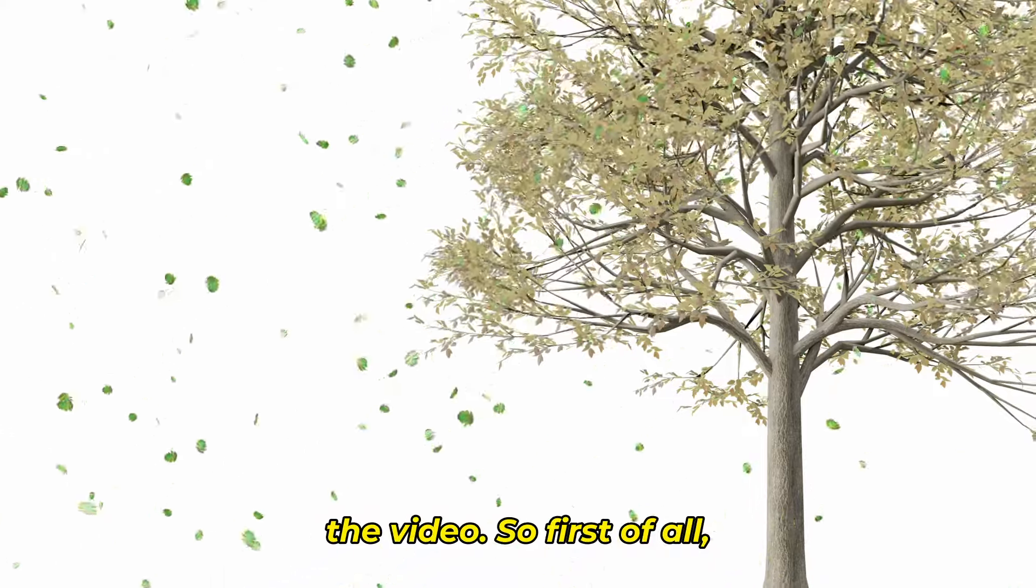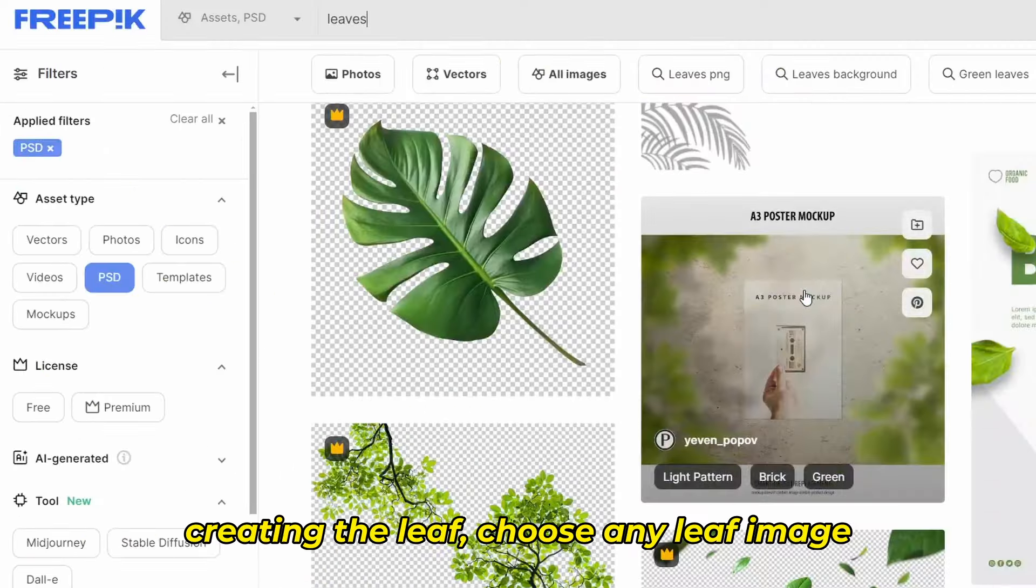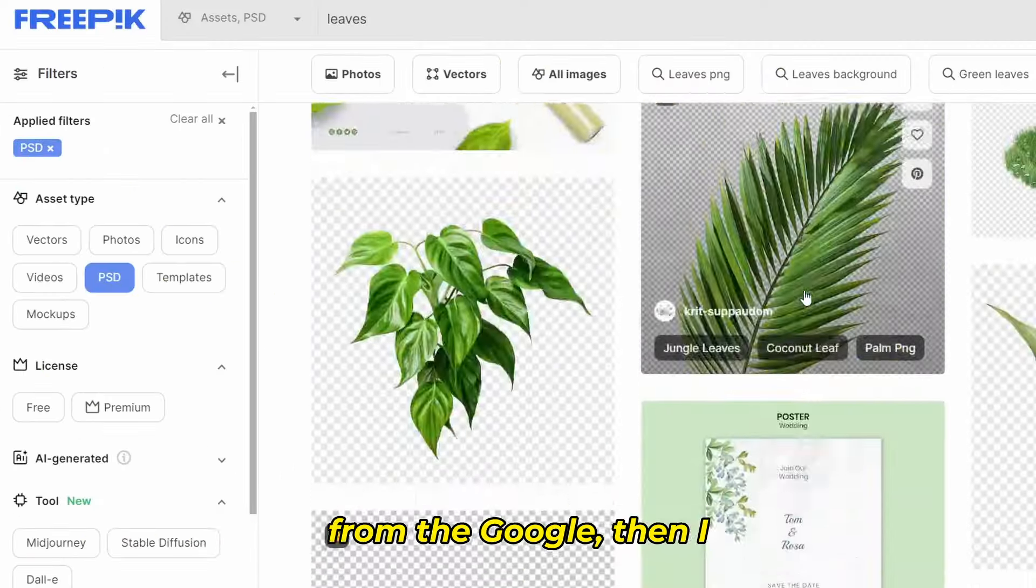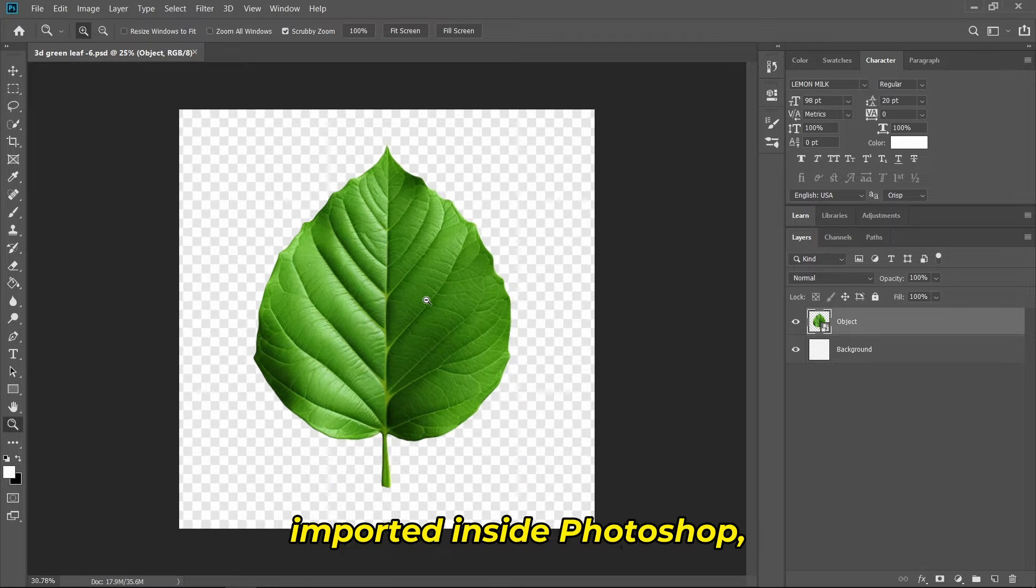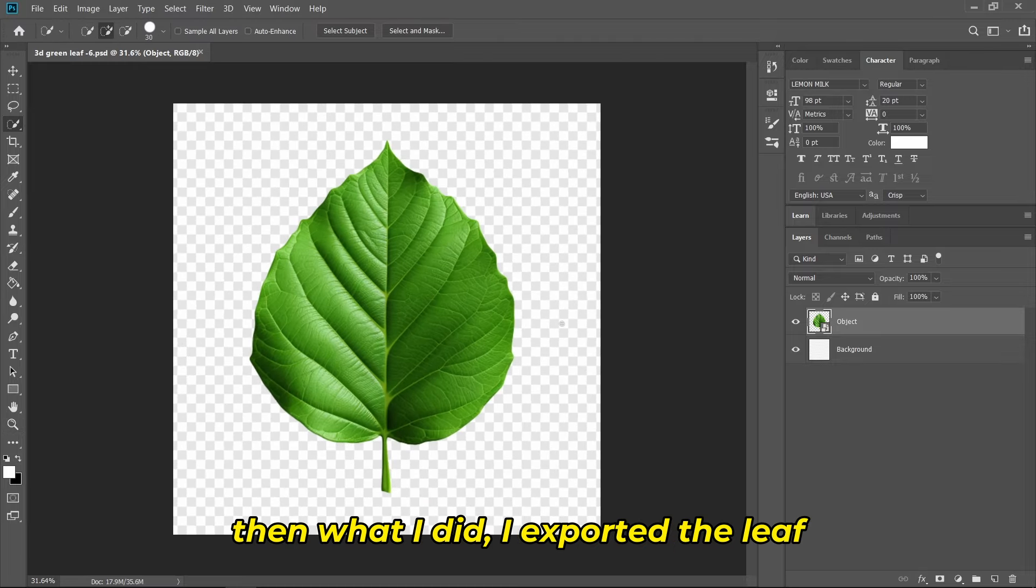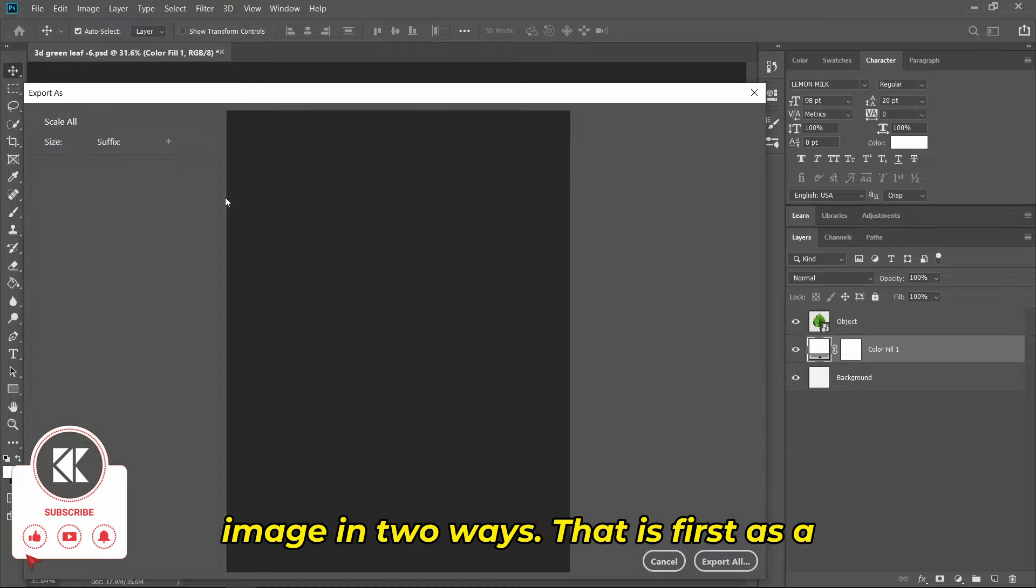First of all let's create a leaf. For creating the leaf, choose any leaf image from Google then import it inside Photoshop. What I did is I exported the leaf image in two ways: